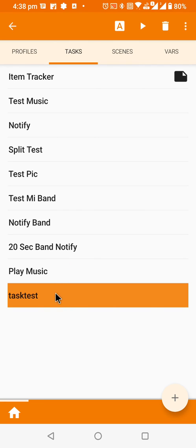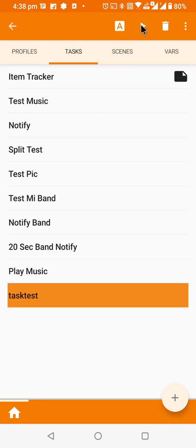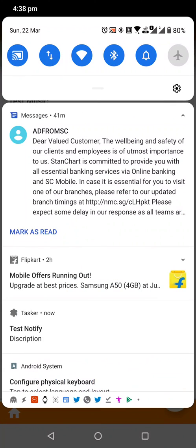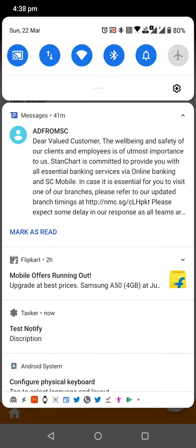You can come here and click on this play button. As you can see, it's showing test flash here, and if you go there it's showing now, and it will show this notification here as well.